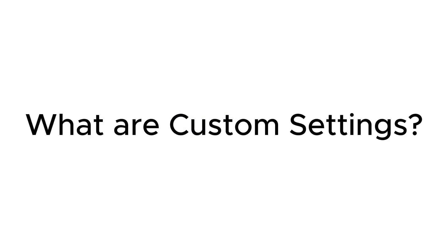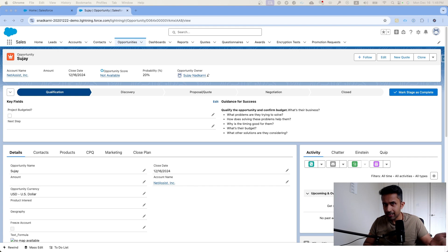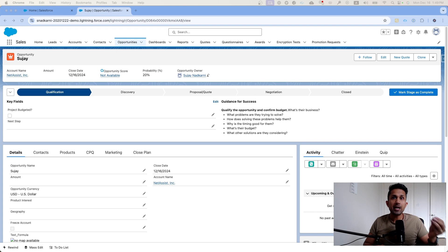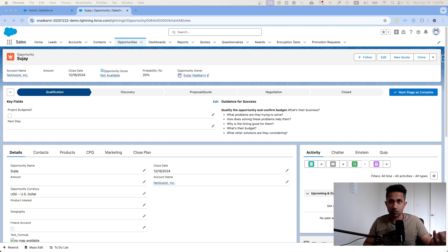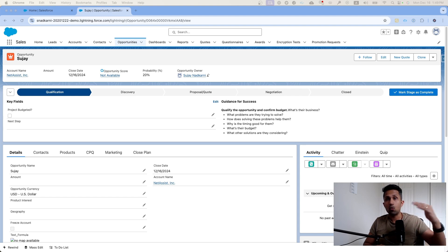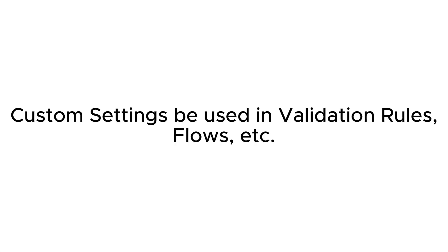First things first, let's understand what custom settings are. Think of custom settings as a place to store your data — it's like a custom object where you create custom fields and manage records. The whole idea of using custom settings is so that you don't have to write complex validation rules. It's configuration data that can be used over and over again in flows and in Apex.